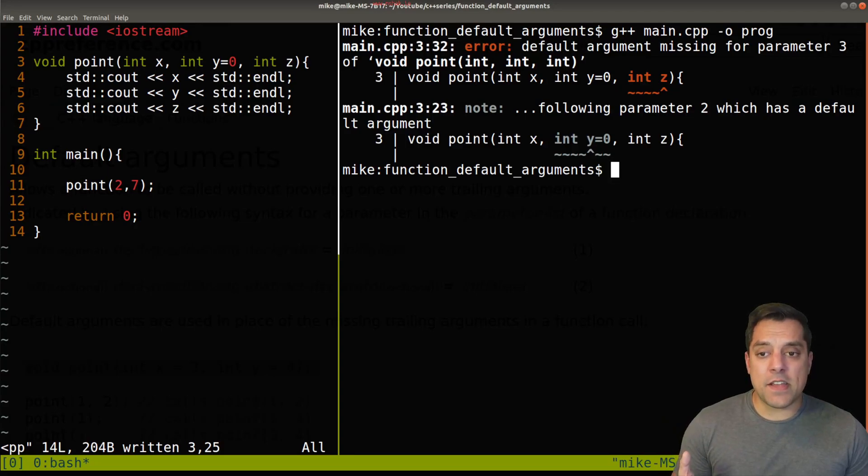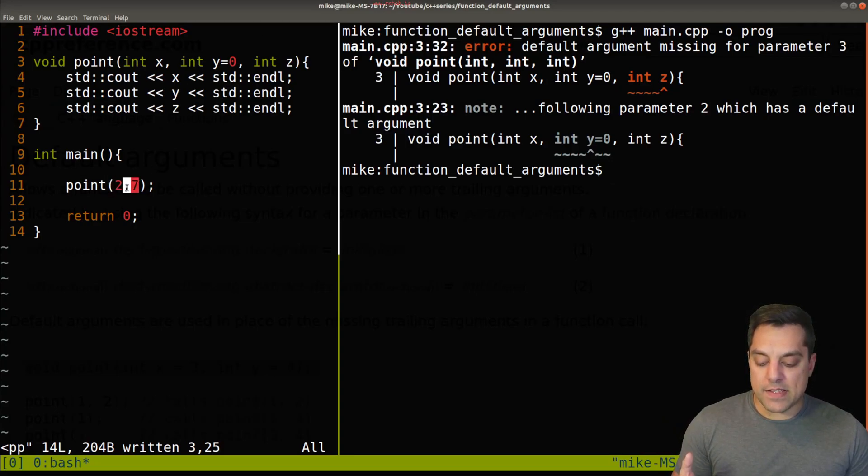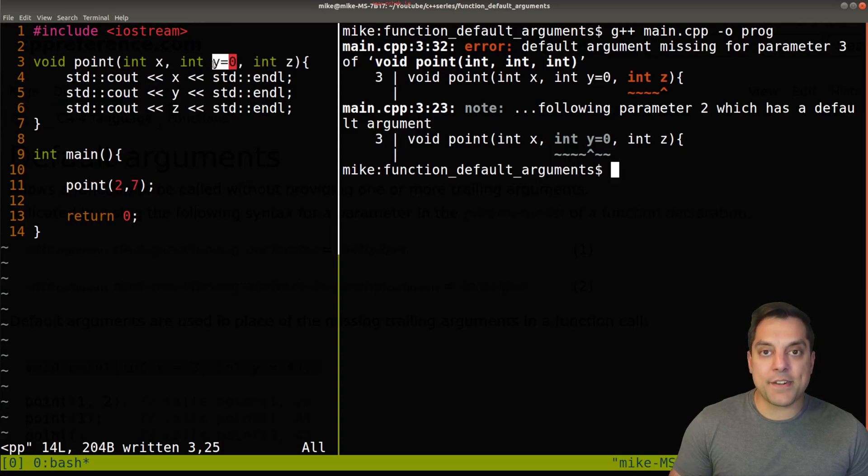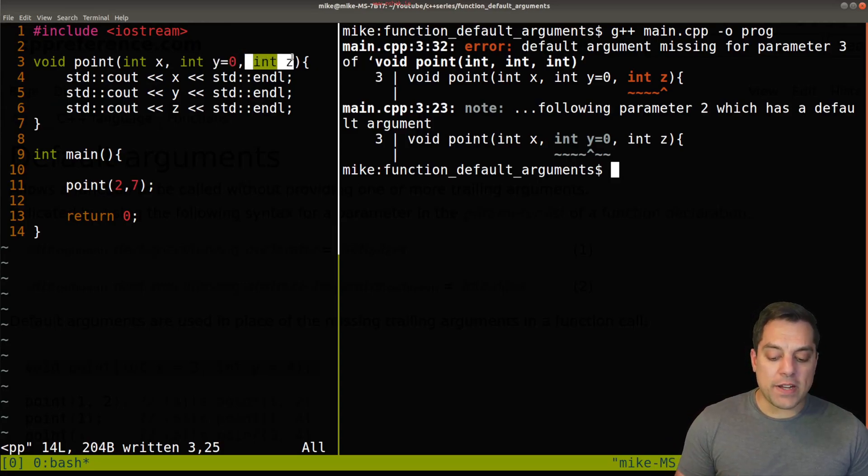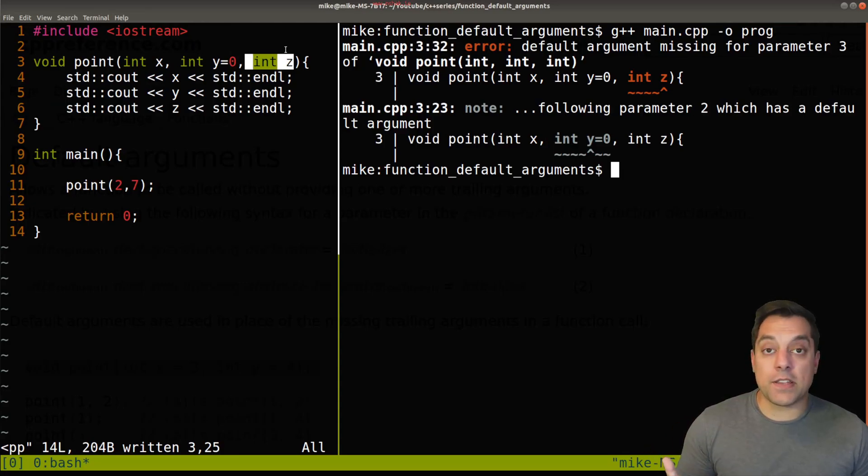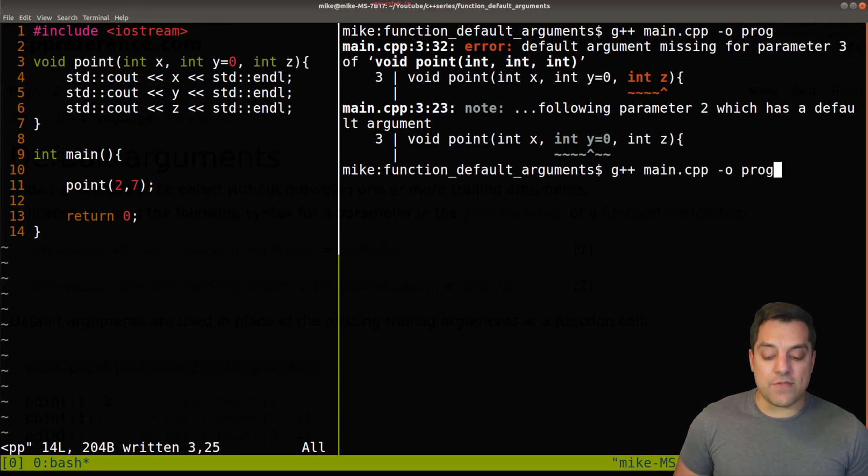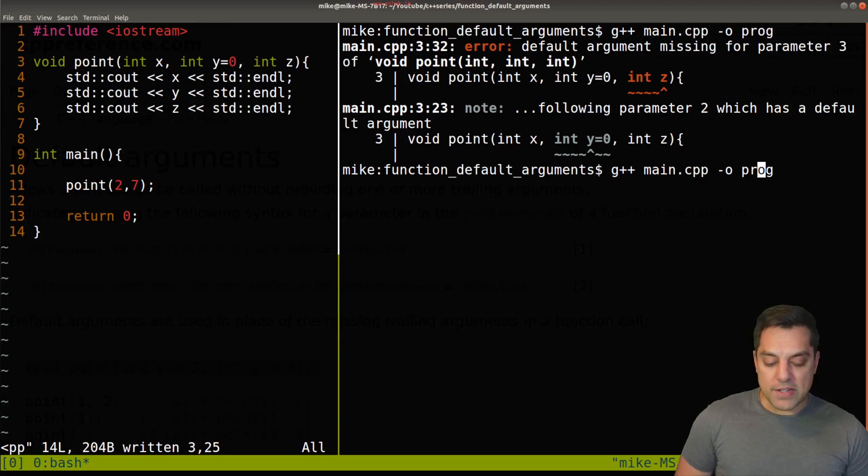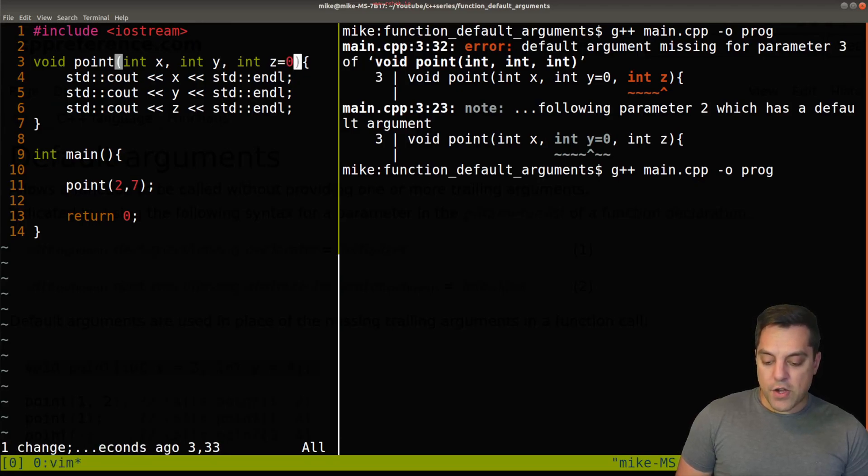Because it doesn't know should I have assigned two to x and seven to z and y zero or what's going on. So we can only have the trailing type here or the trailing argument here be the actual default. So that's just something to keep in mind here. So let's go back in our code and correct this.